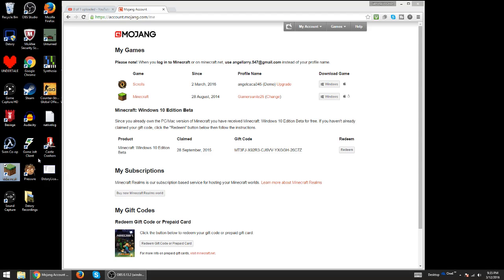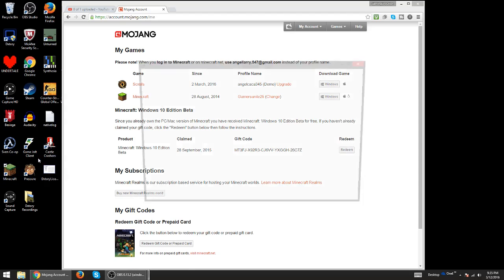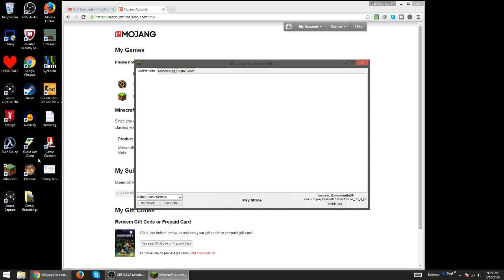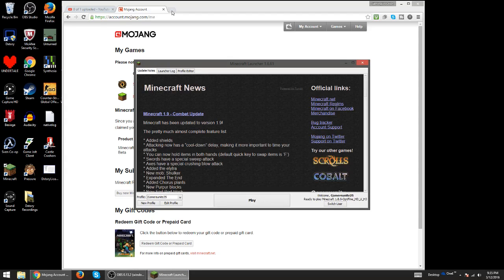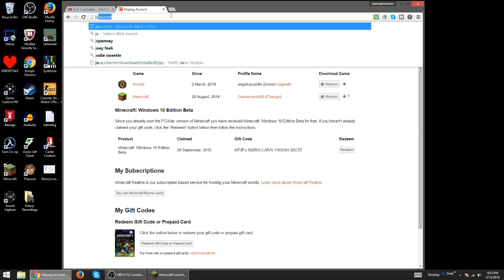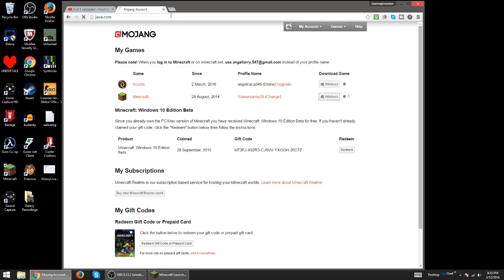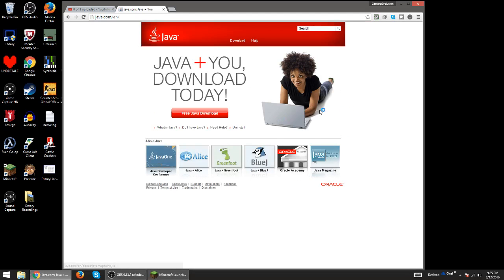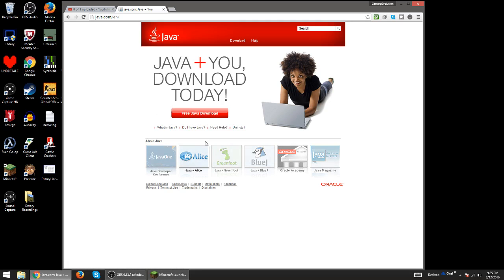If Minecraft isn't working, you need Java. Now everyone needs Java. You just go here and then you do free download here. But if you have Java, make sure you verify your version by going to 'Do I have Java'.